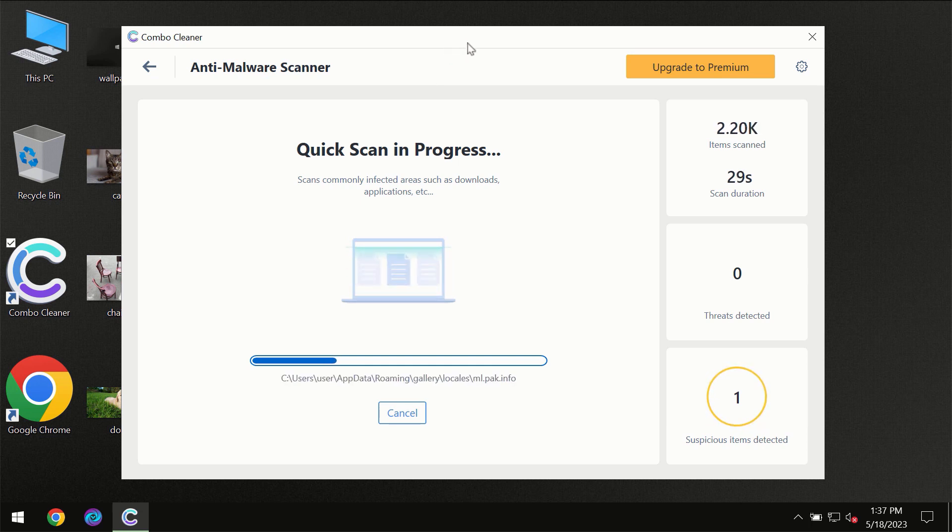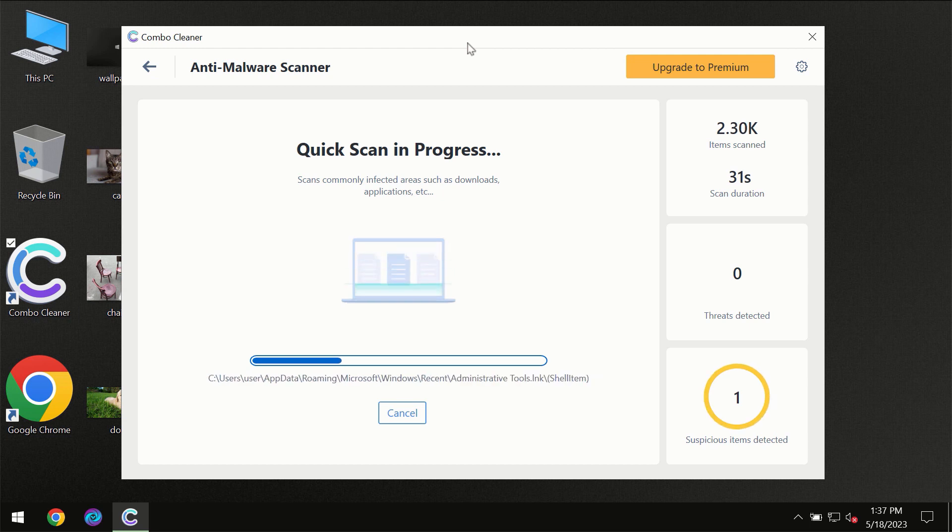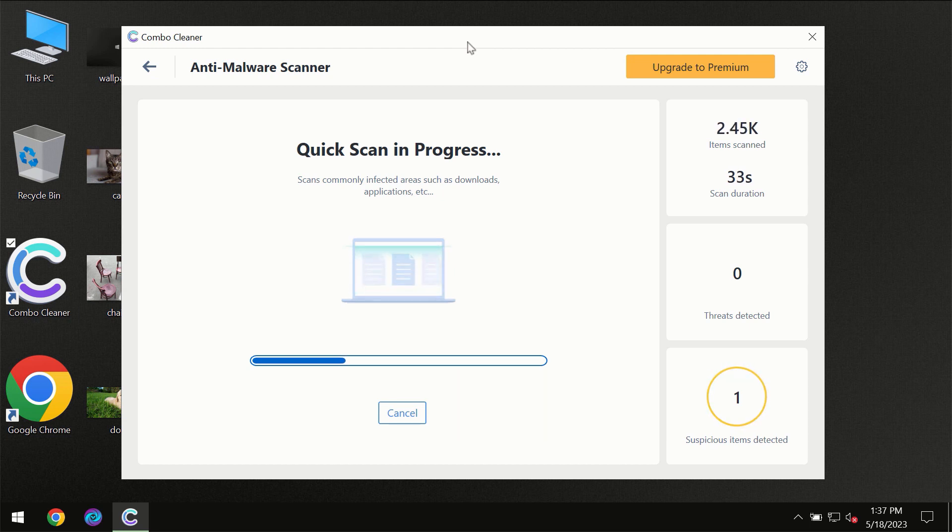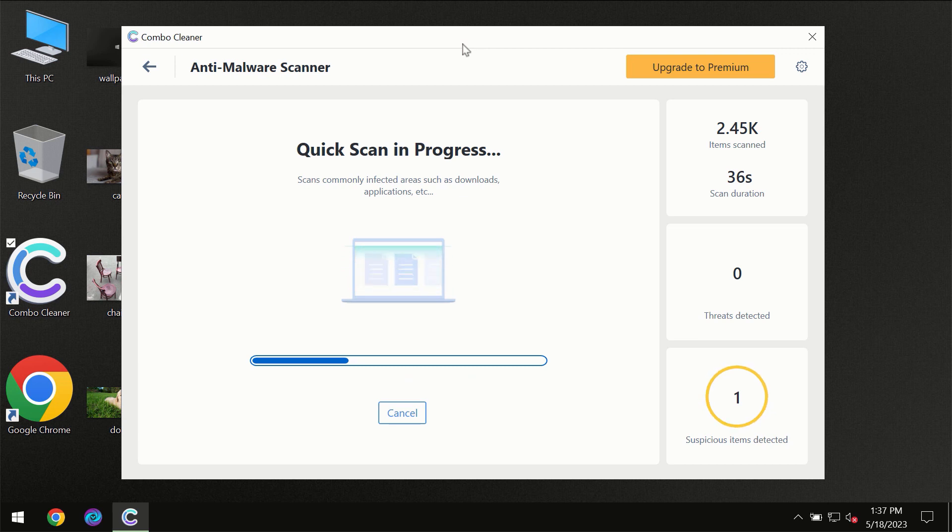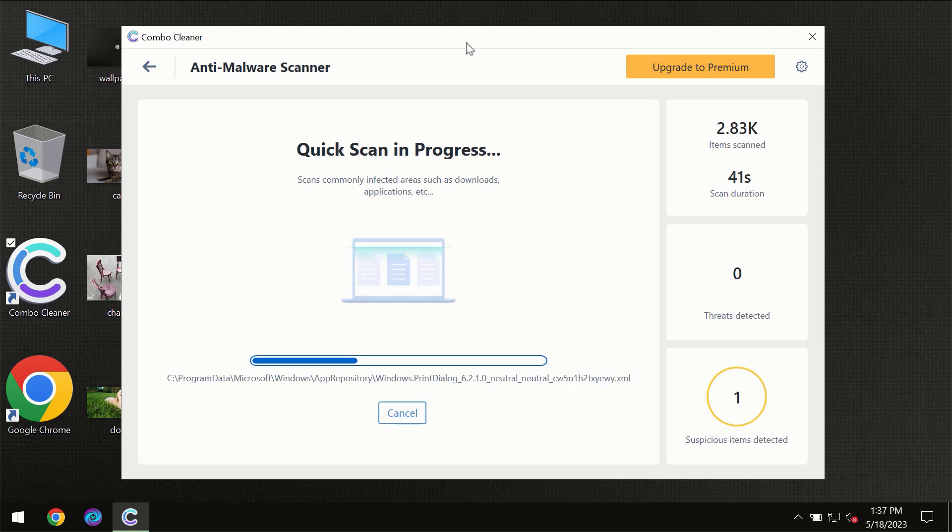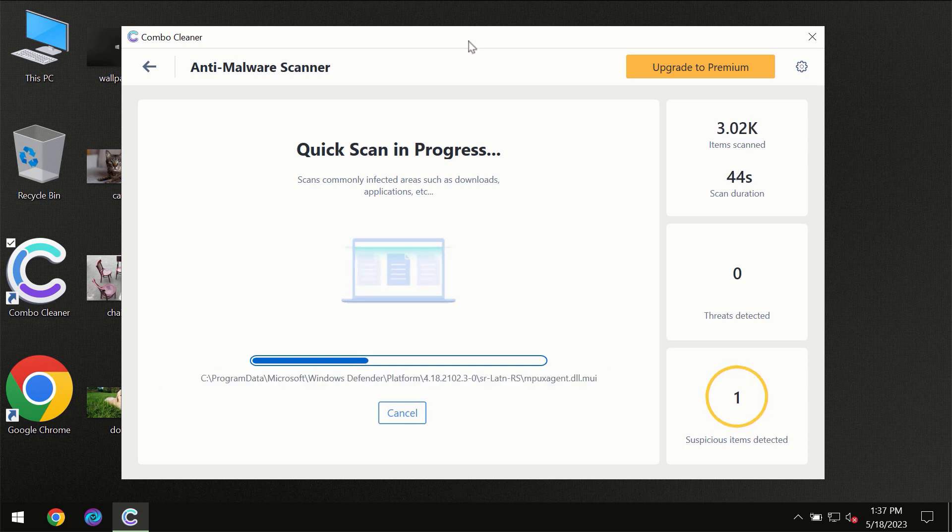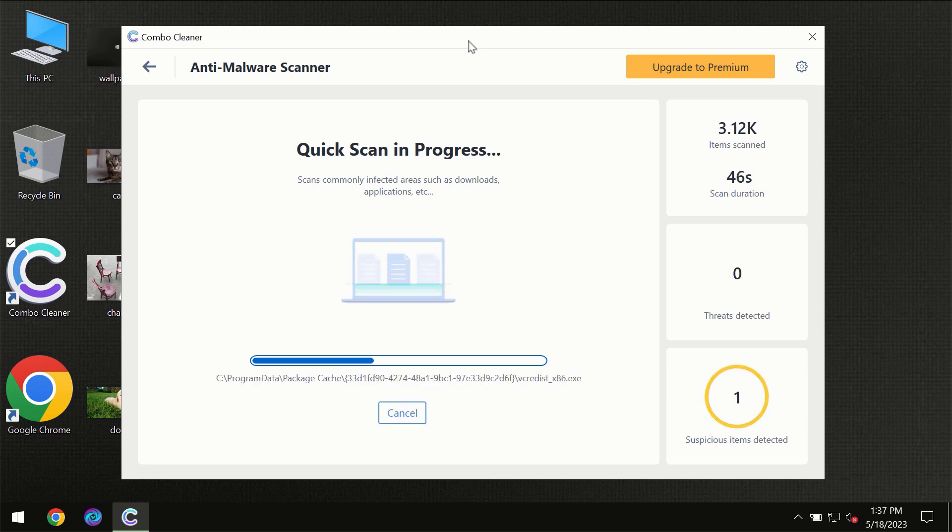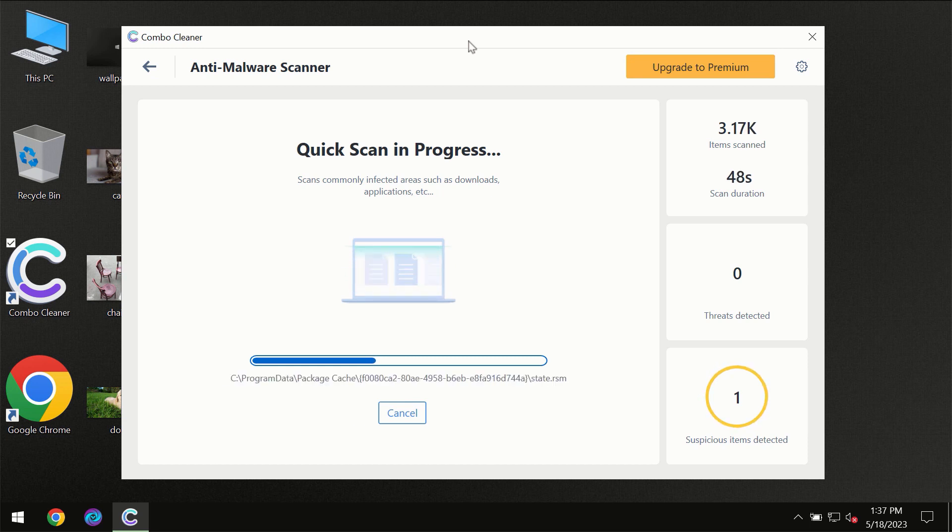Then the scanning itself will take place. The scanning duration depends on various factors: how infected the computer is, how many hard drives are being scanned at the same time, and other factors.